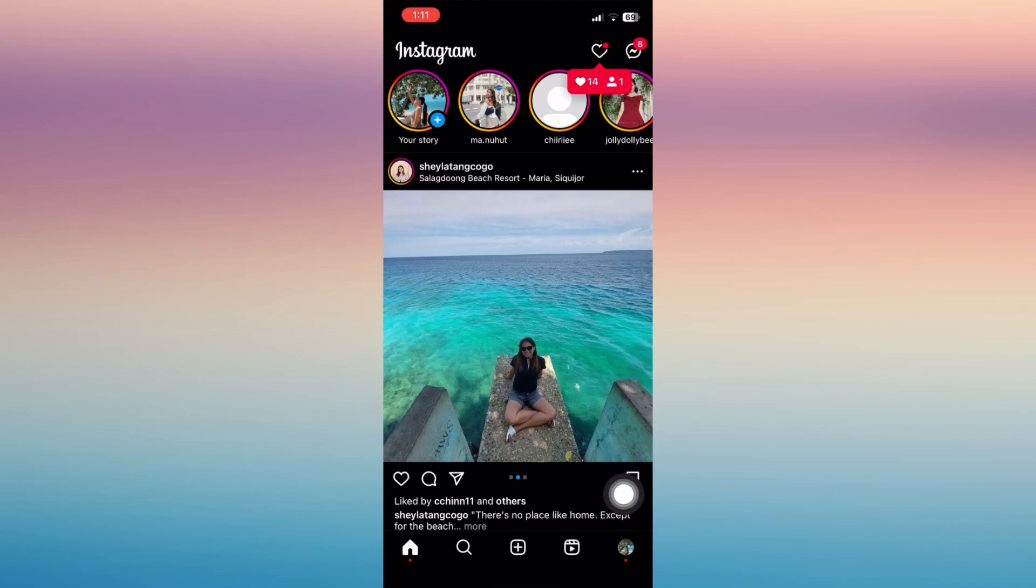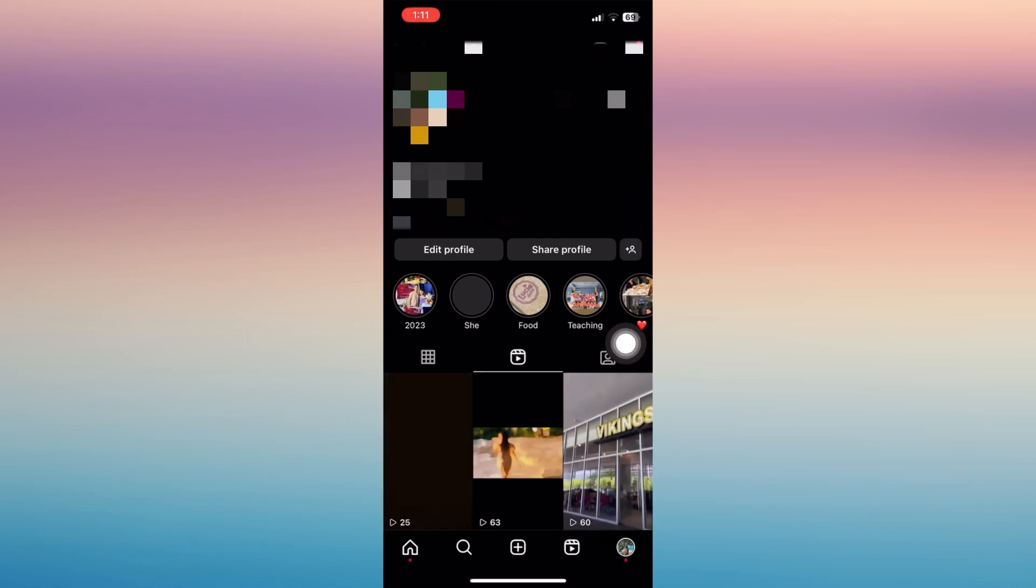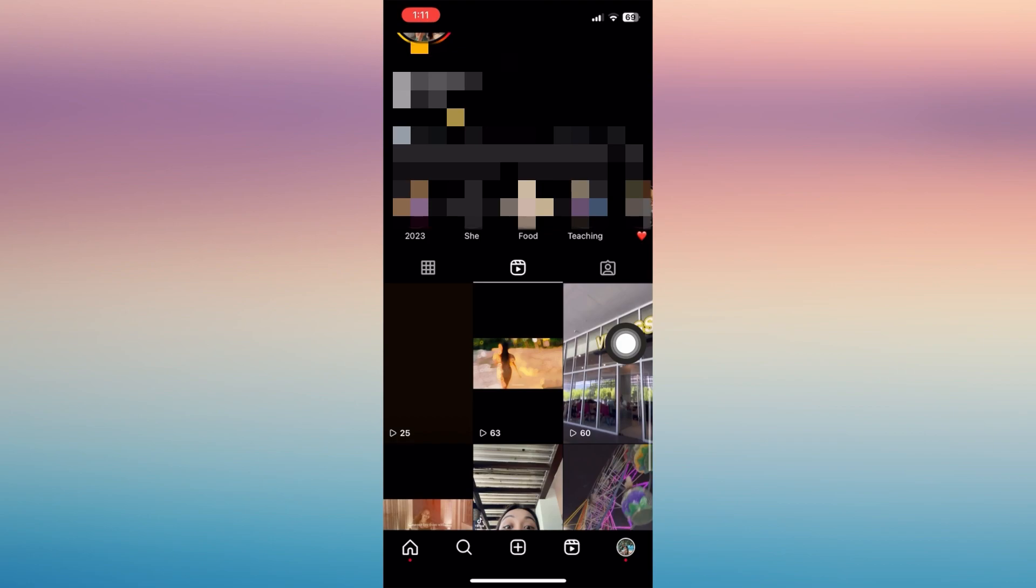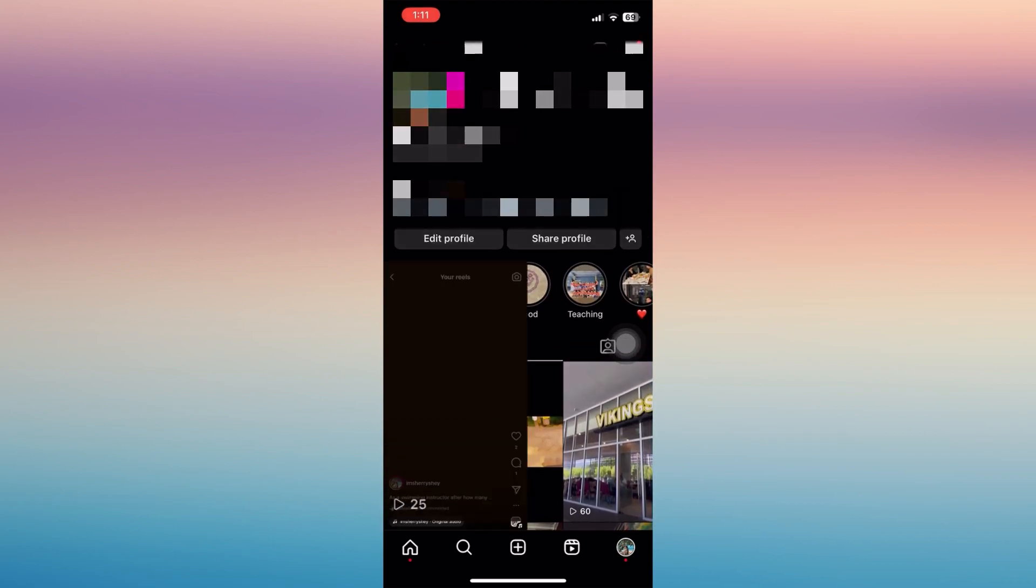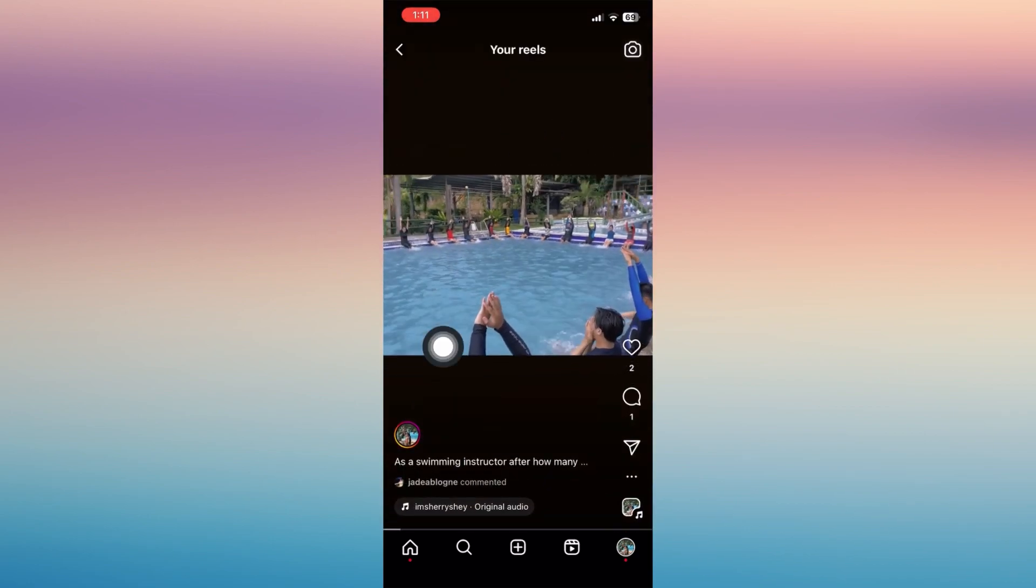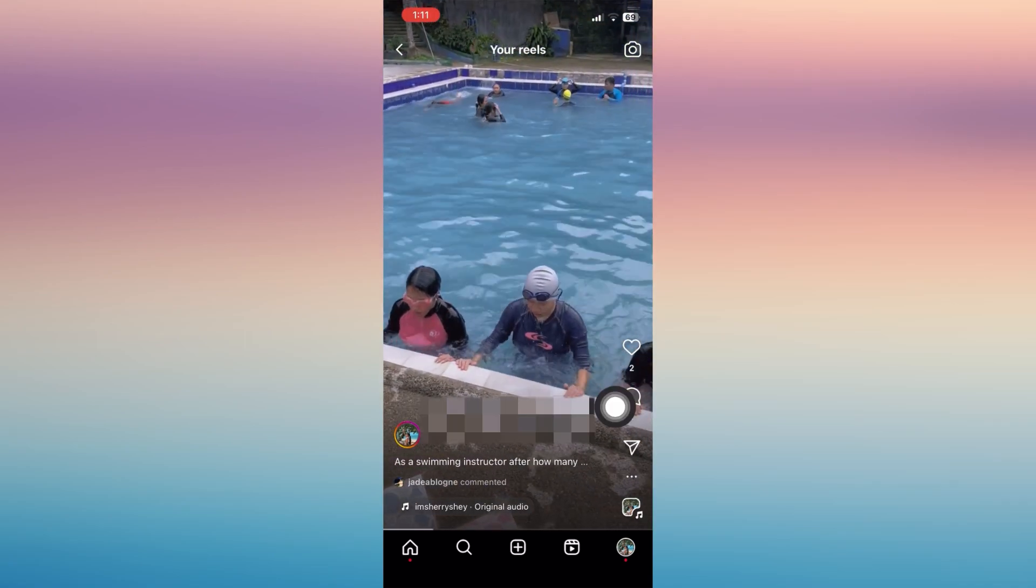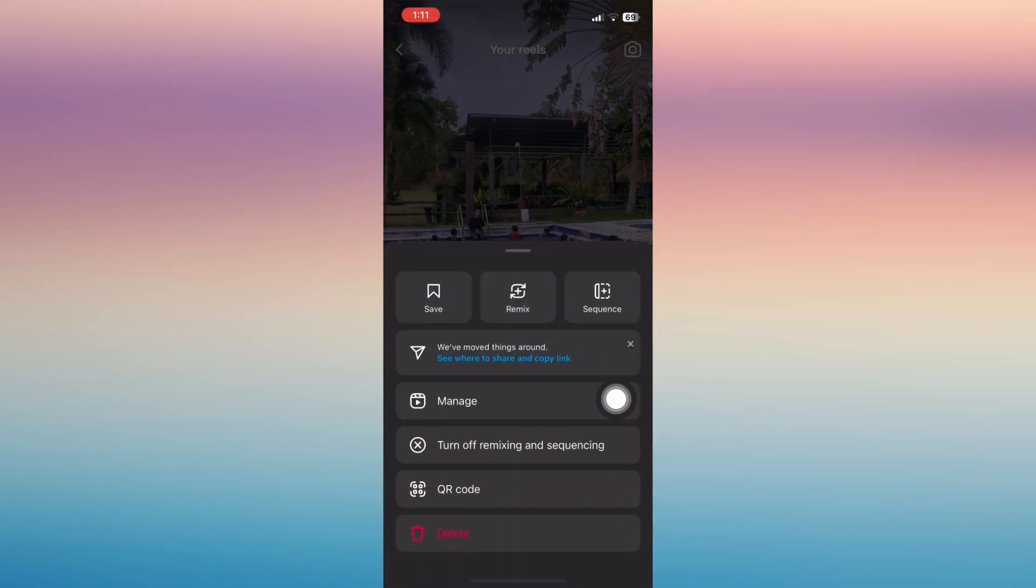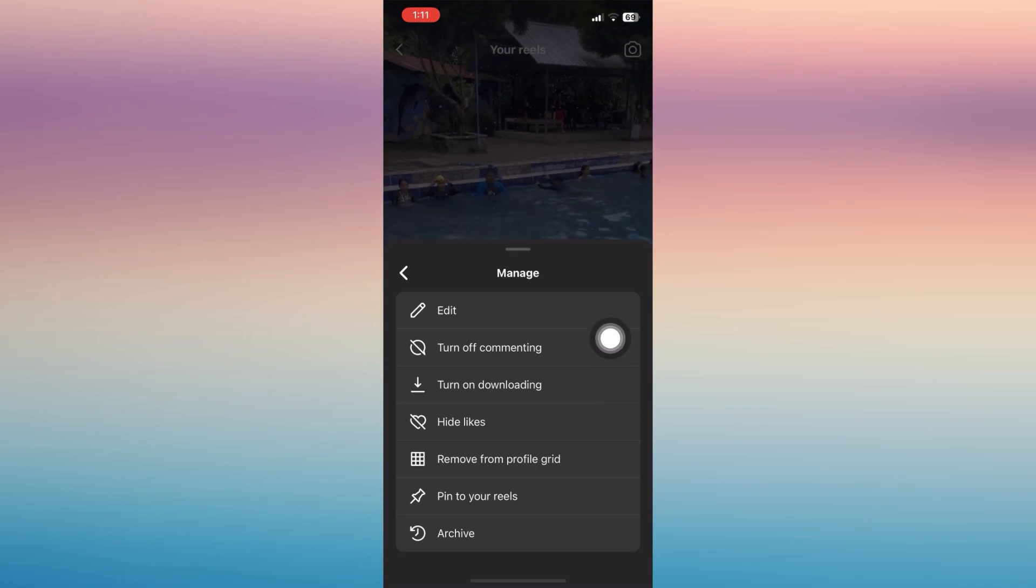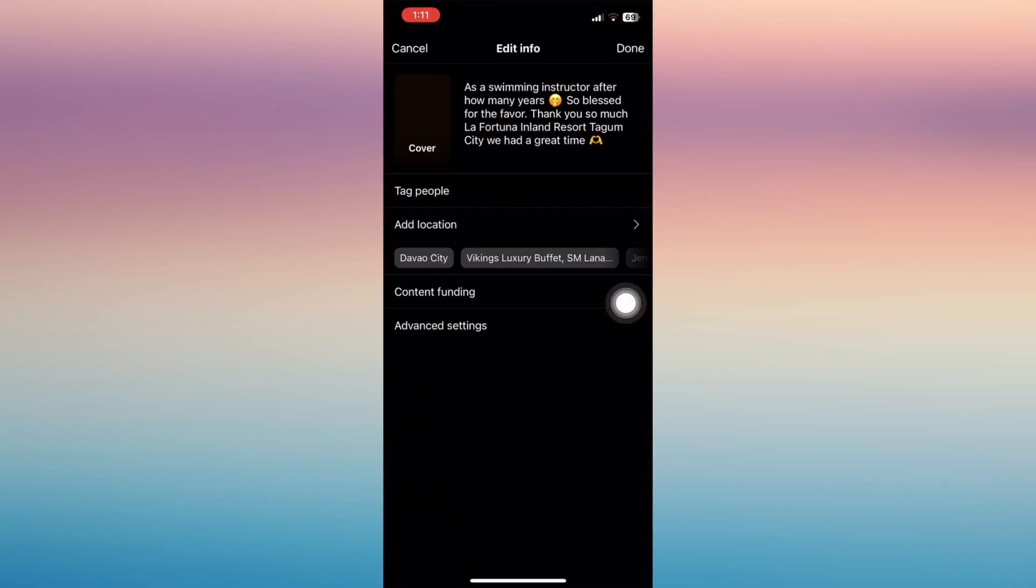Go to your profile page and look for a post in your account. Tap on it, for example this one, then tap on the three dots on the bottom right, tap Manage, and then click Edit.